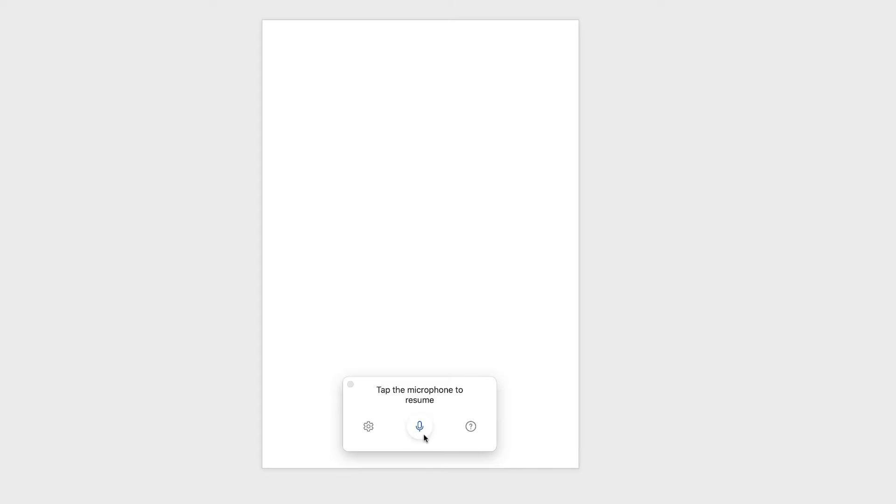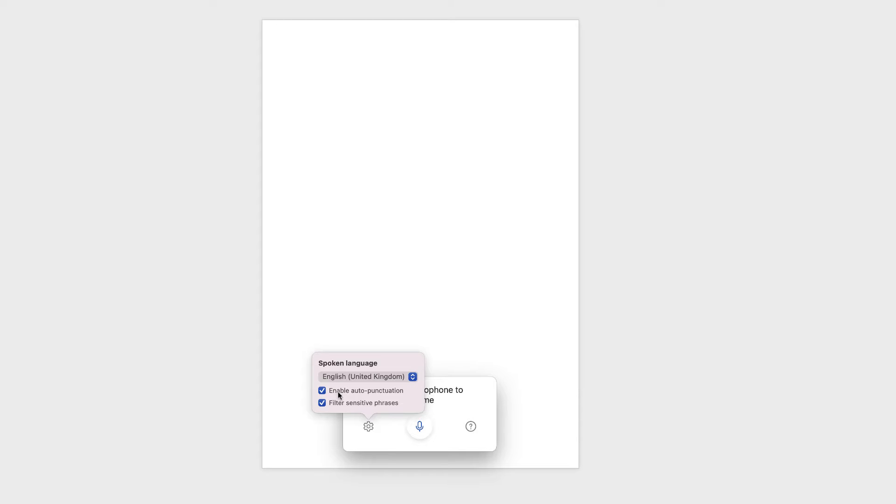And this little menu down here is very simple. So over here you have your settings, and I've got both of these checked. Enable auto-punctuation, which means that Word will automatically put in the punctuation for you, and also filter any sensitive phrases.